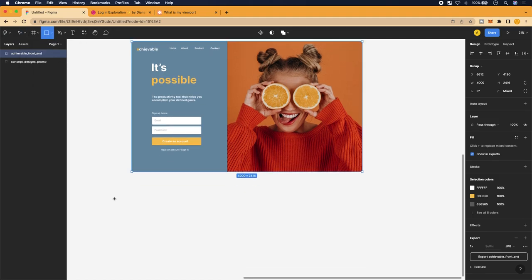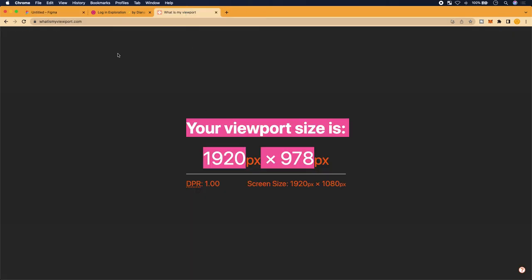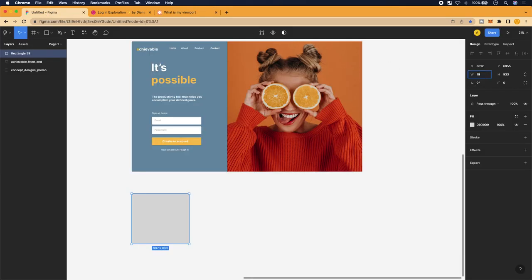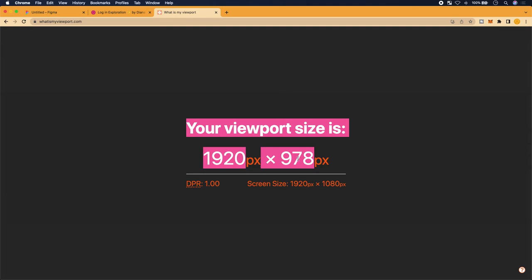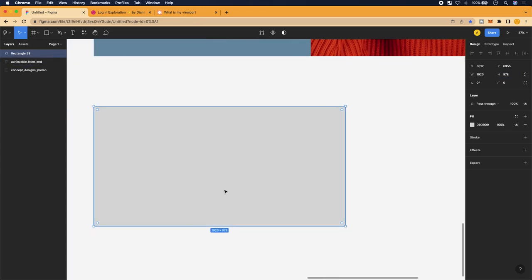First, we'll create a rectangle to simulate that viewport — draw it any size initially. Then go to the top right side where you'll see W and H for width and height. Set the width to 1920 and the height to 978. You'll see it scaled down, but this is effectively the size of the screen we're designing for.